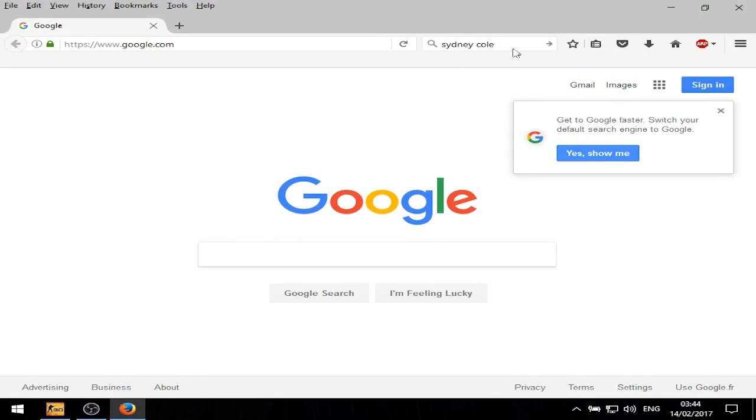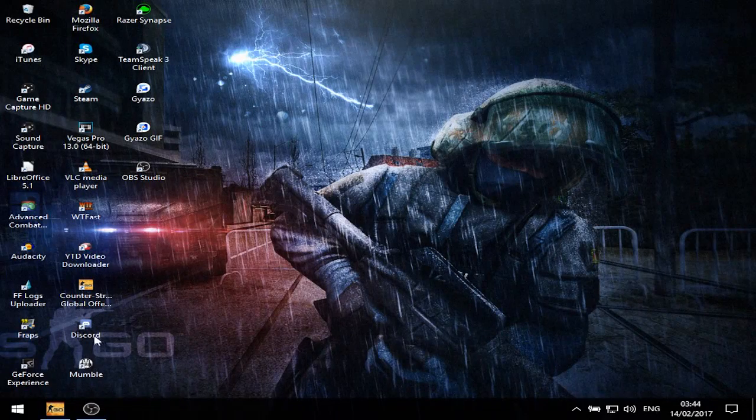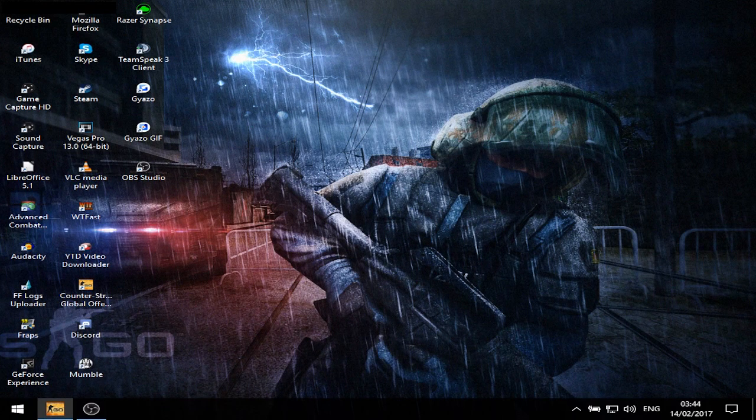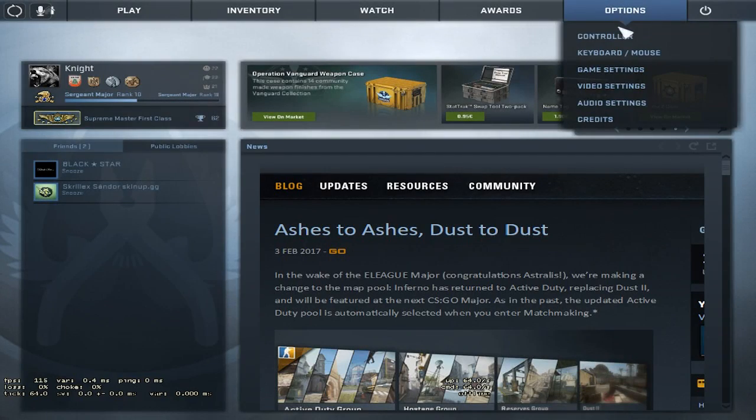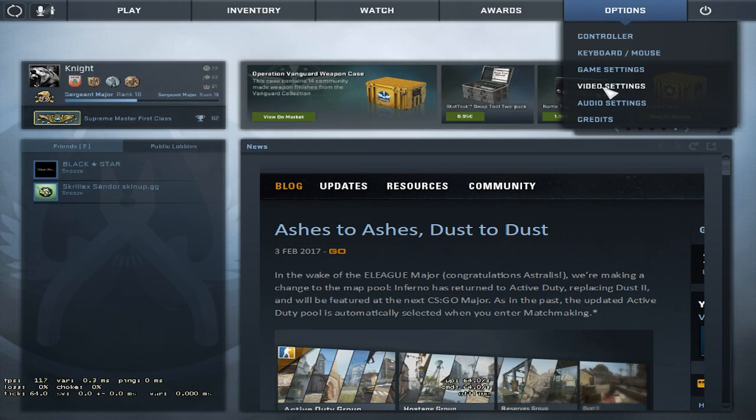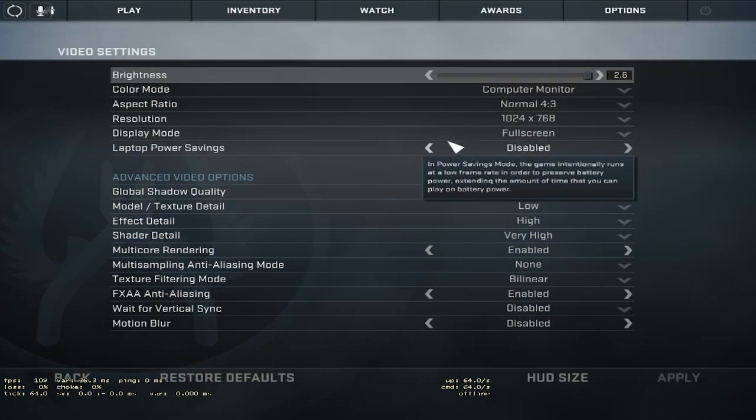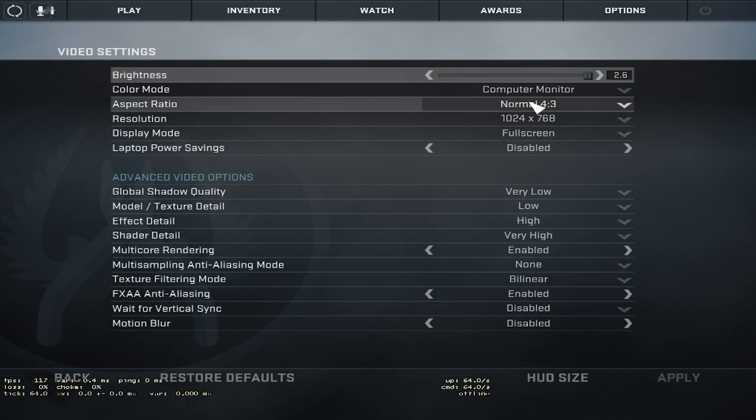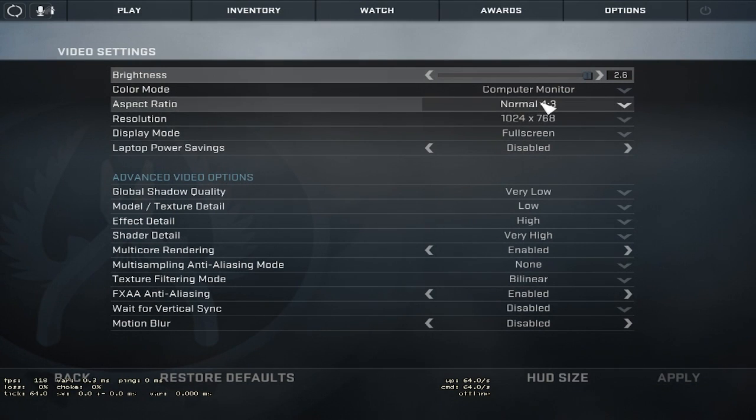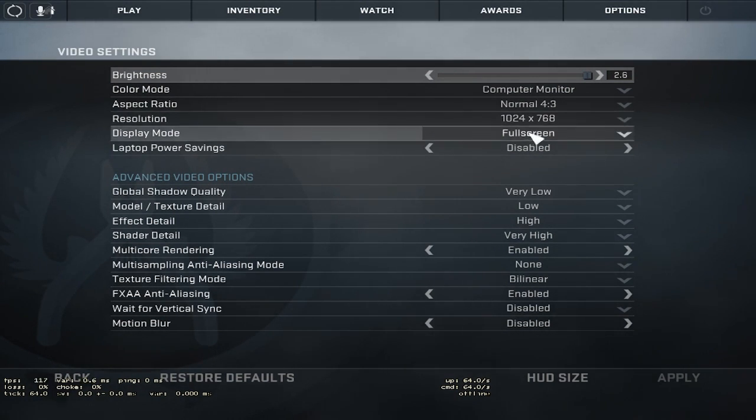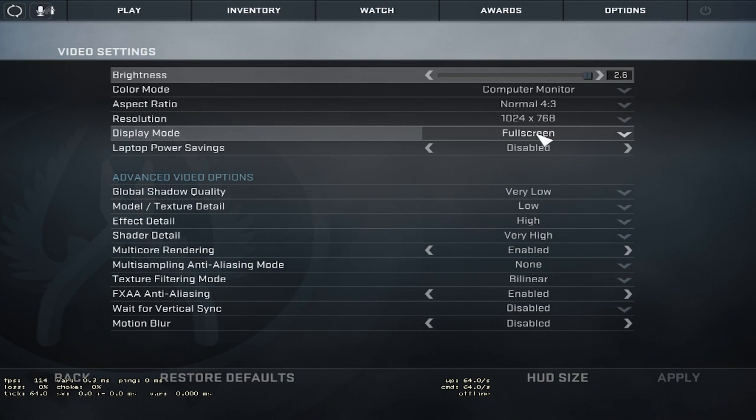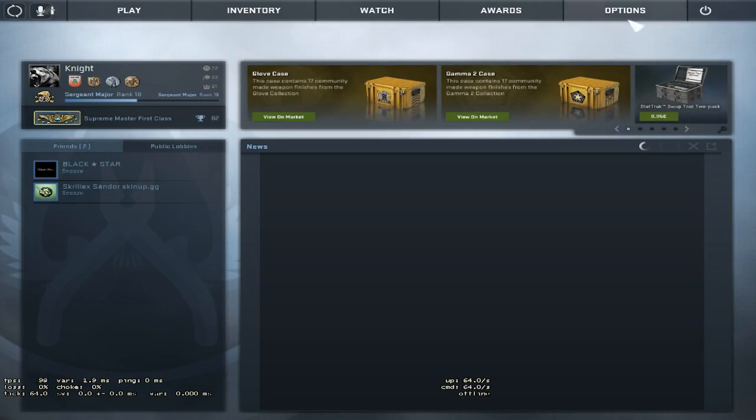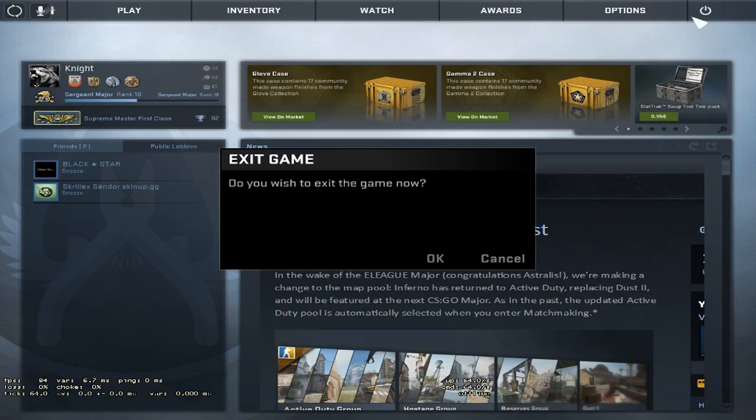First, you need to go into CS:GO, go into options, and then go into video settings. Here you need to set aspect ratio to normal 4:3, the resolution that you wish to play on, and fullscreen. Click apply and then close the game.